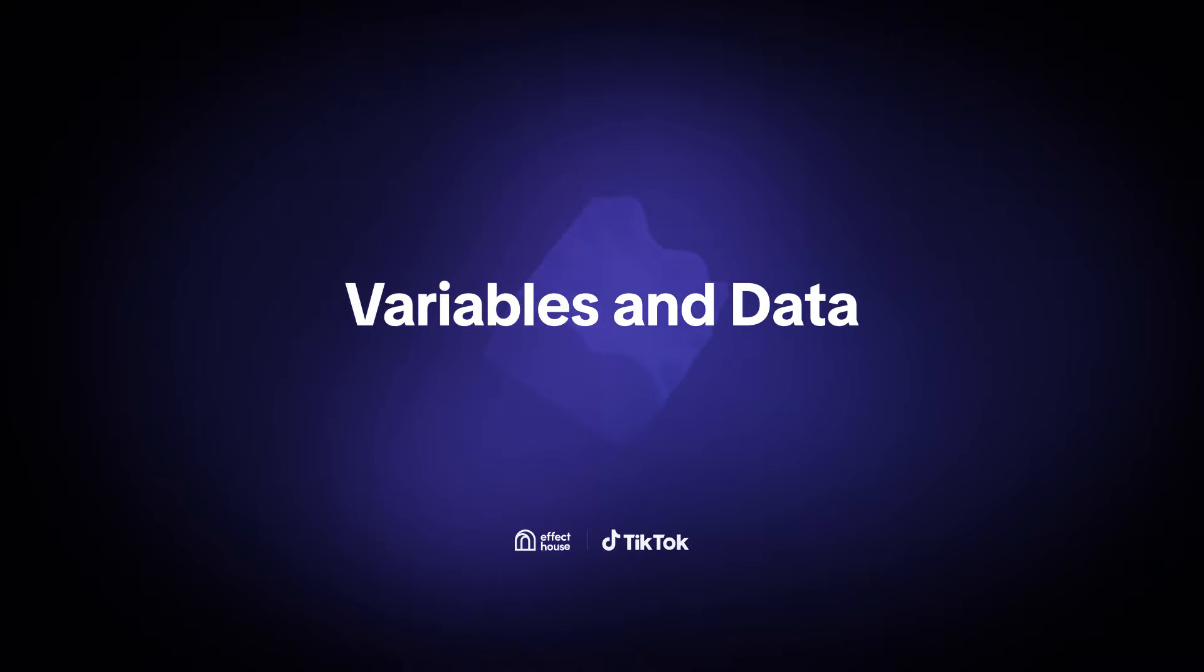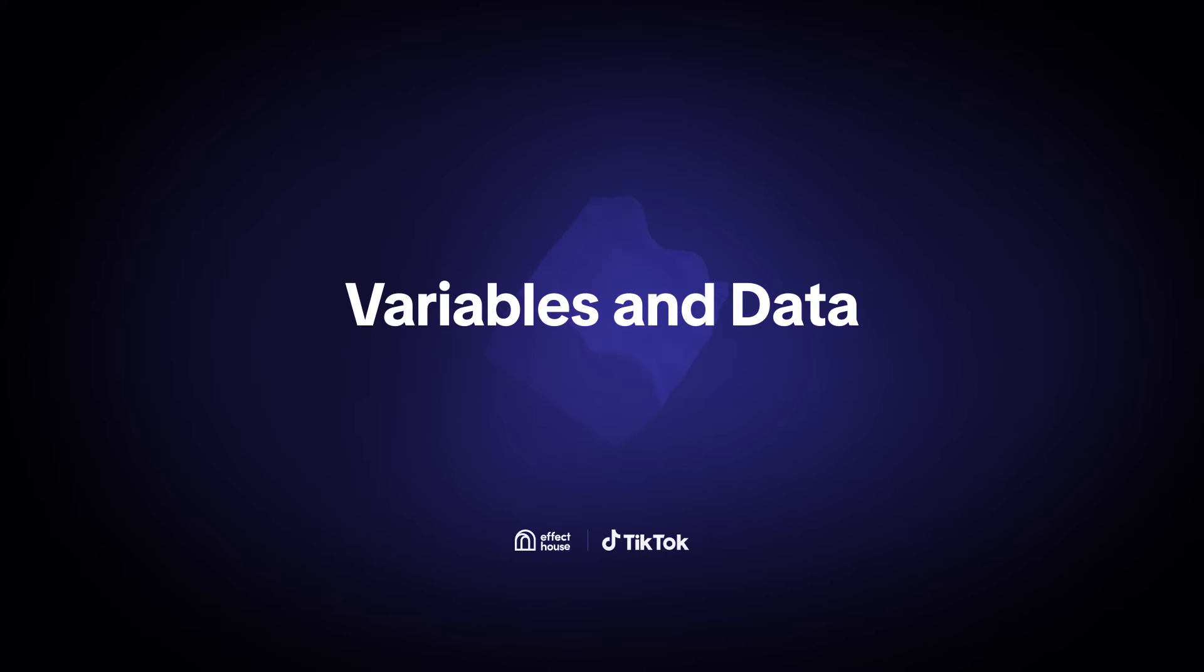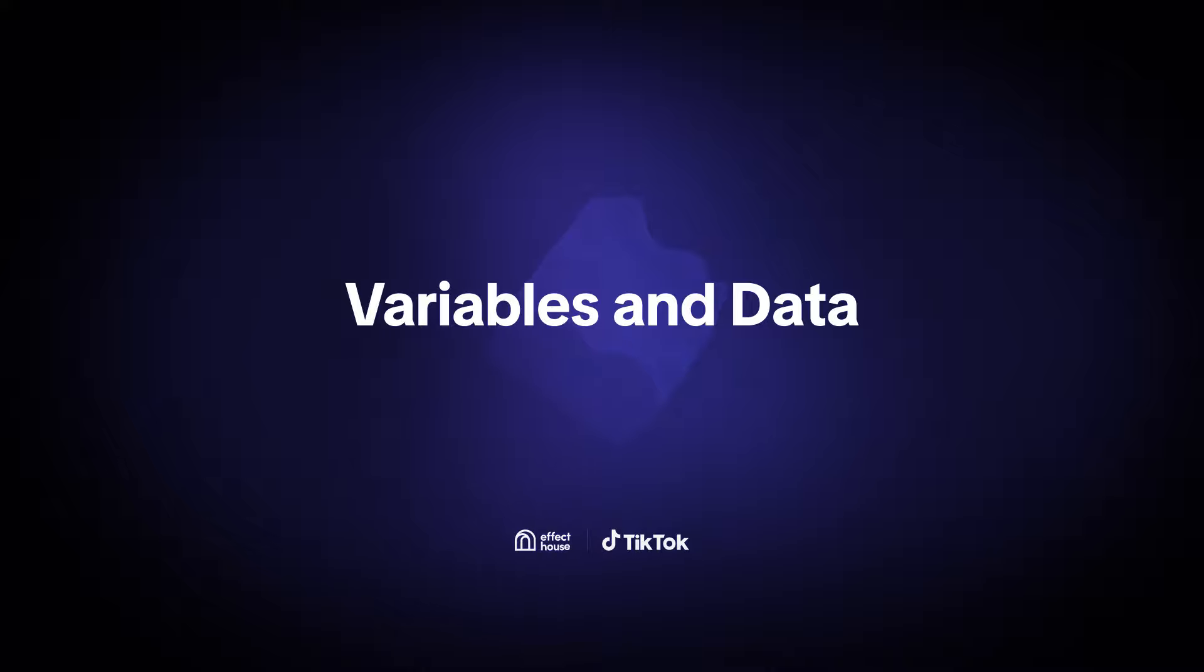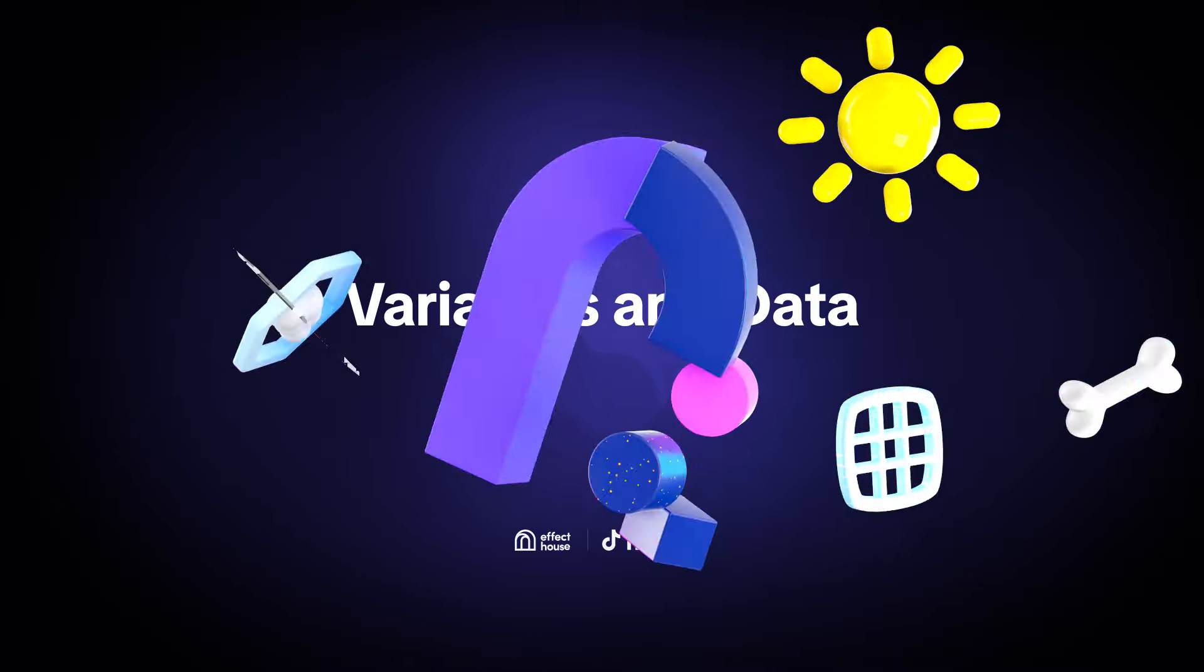Hi, welcome back. Today, we dive into the core elements that bring dynamic effects to life in visual scripting: variables and data.